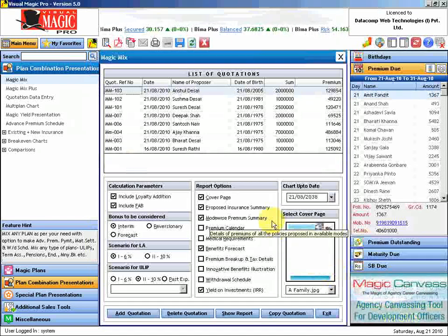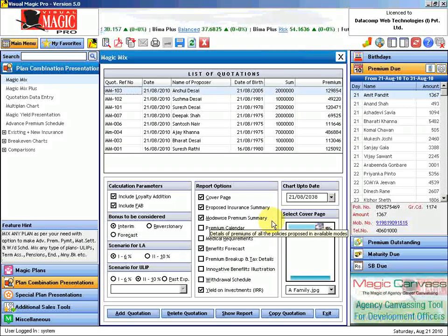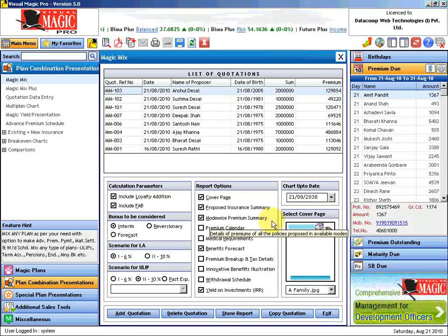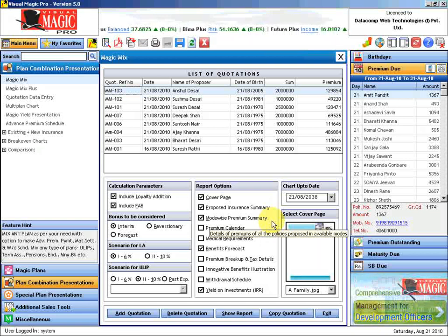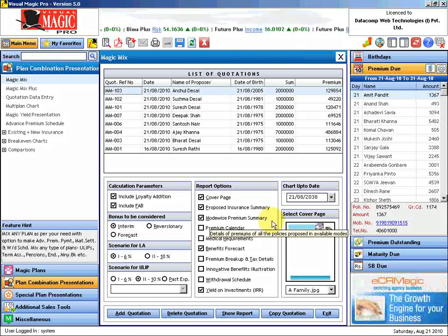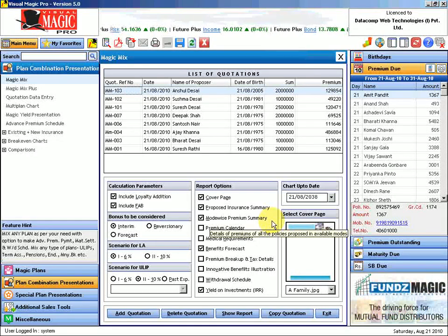So when I go to this Desai family, I will be carrying these three reports of Suresh, Sushma, and Anshul respectively. And each report will give them a complete picture of the benefits of insurance: what will be the risk cover, what will be the premium they will be paying, what is the cash flow that is going to come, tax benefits, returns, etc.